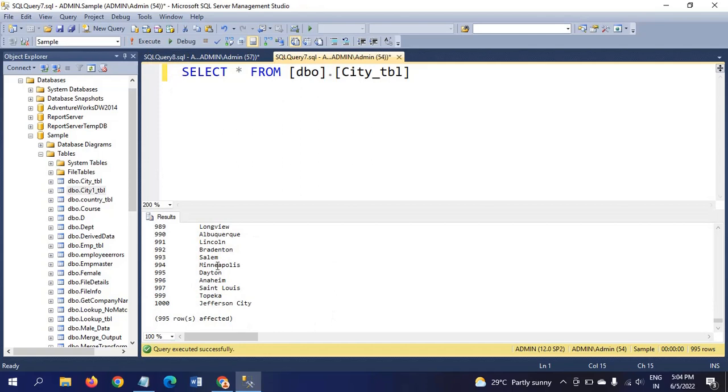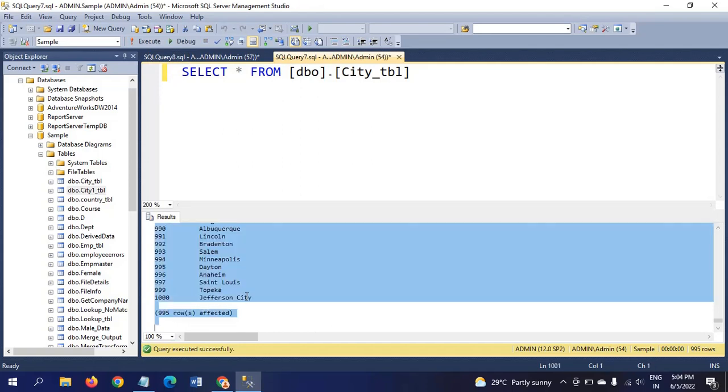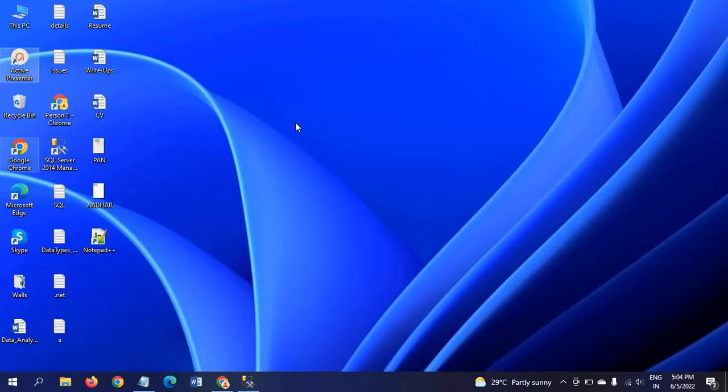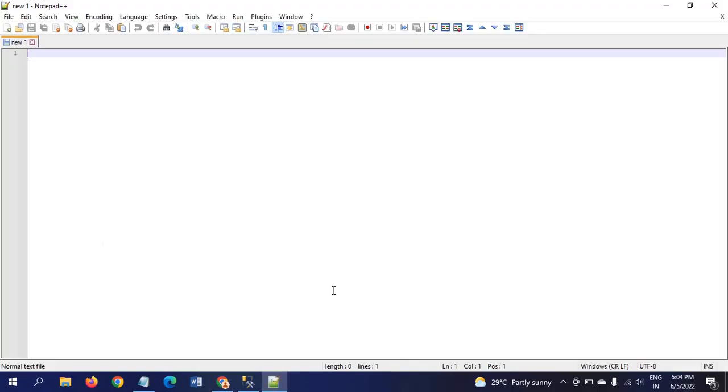In the City table, there are 995 rows. Copy this data and then open Notepad++.